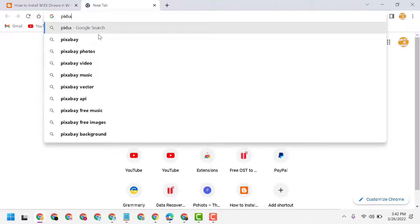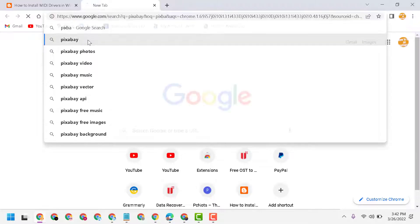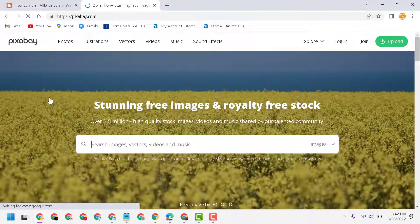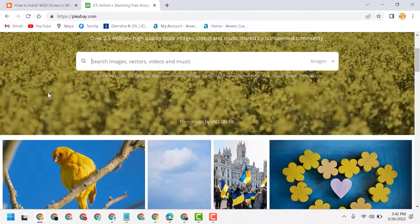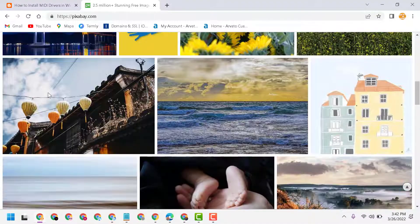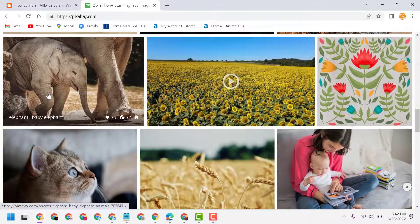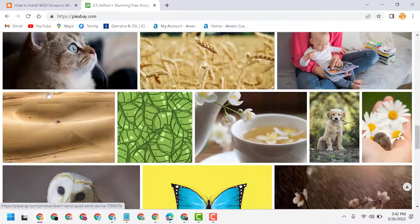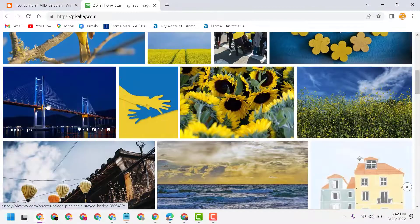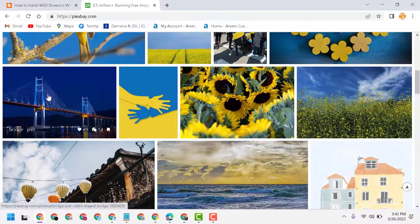Open this Pixabay. Now find out your picture which you want to use as a background. Like this picture, select it.